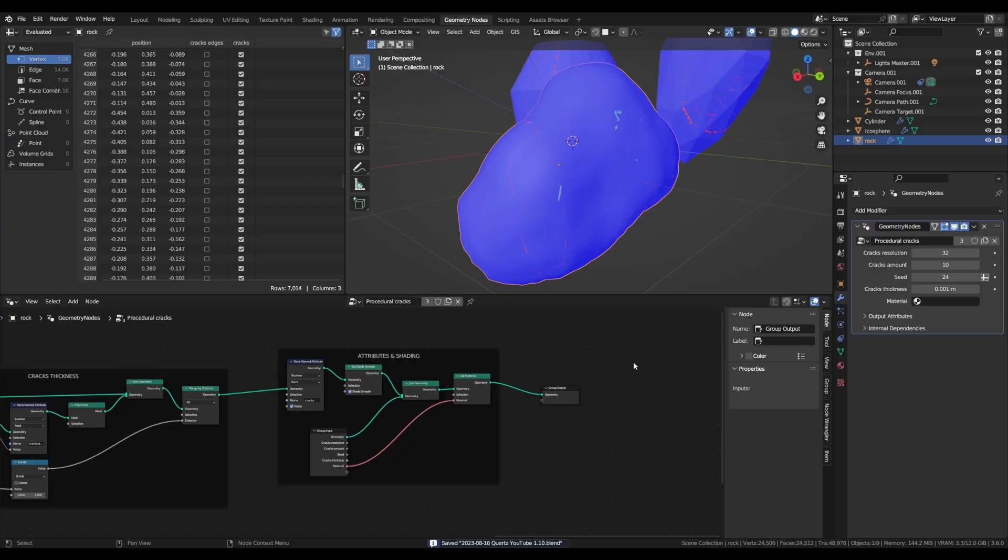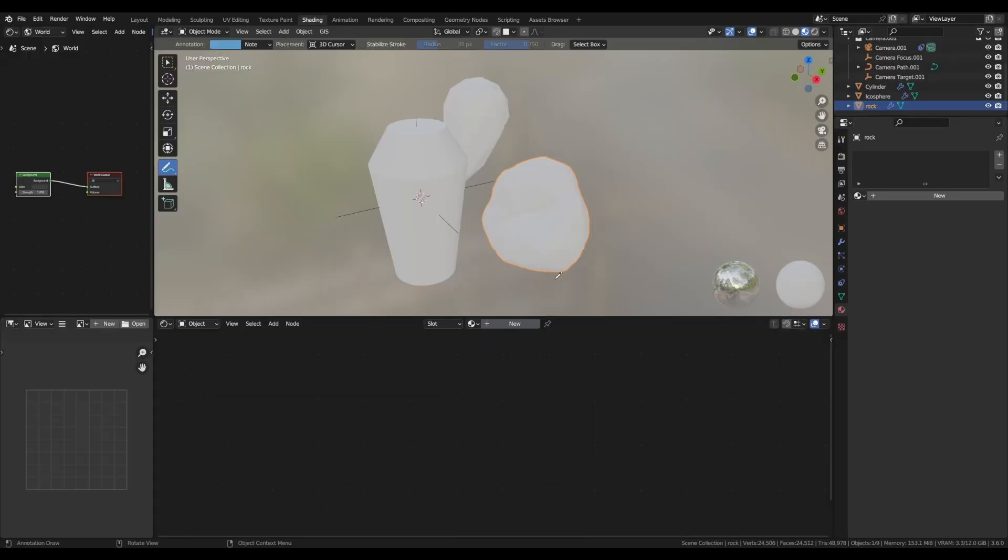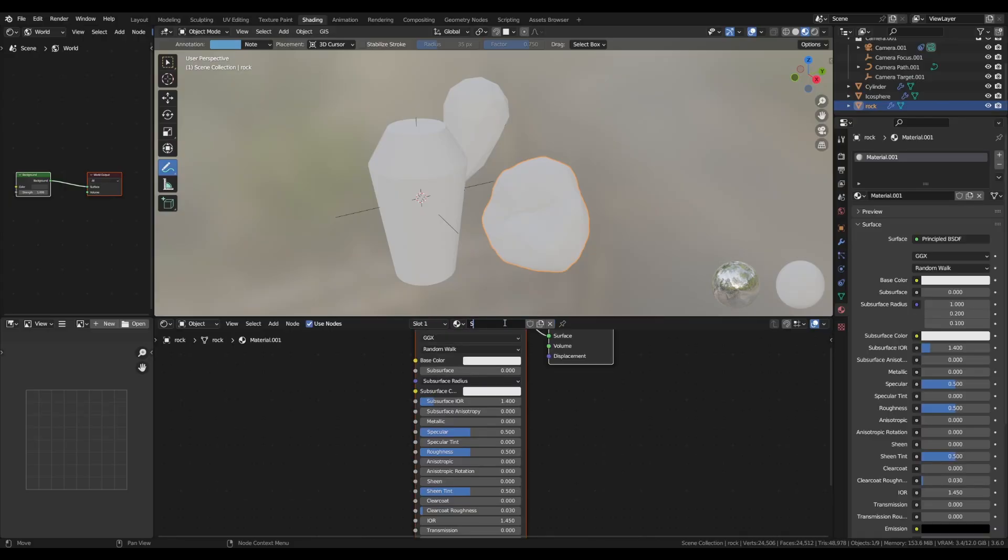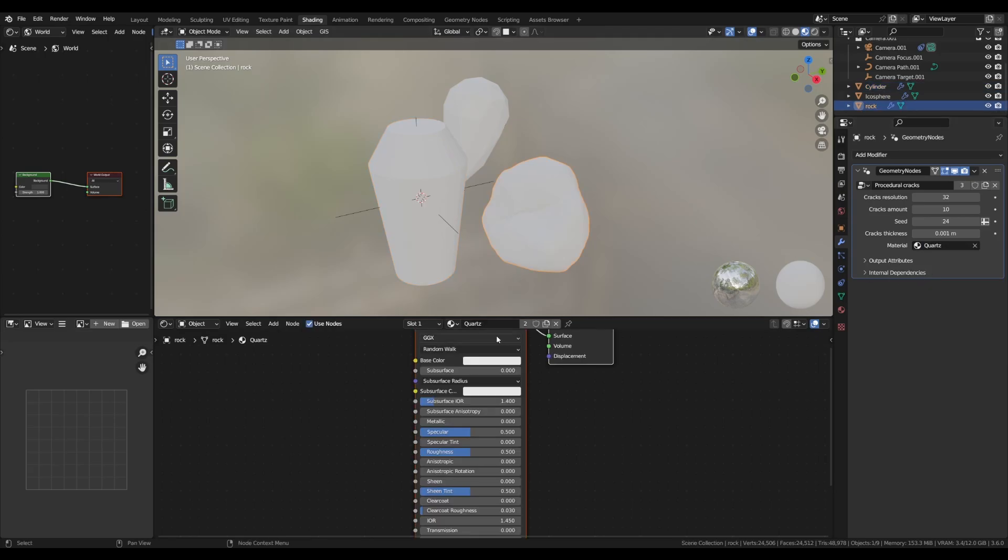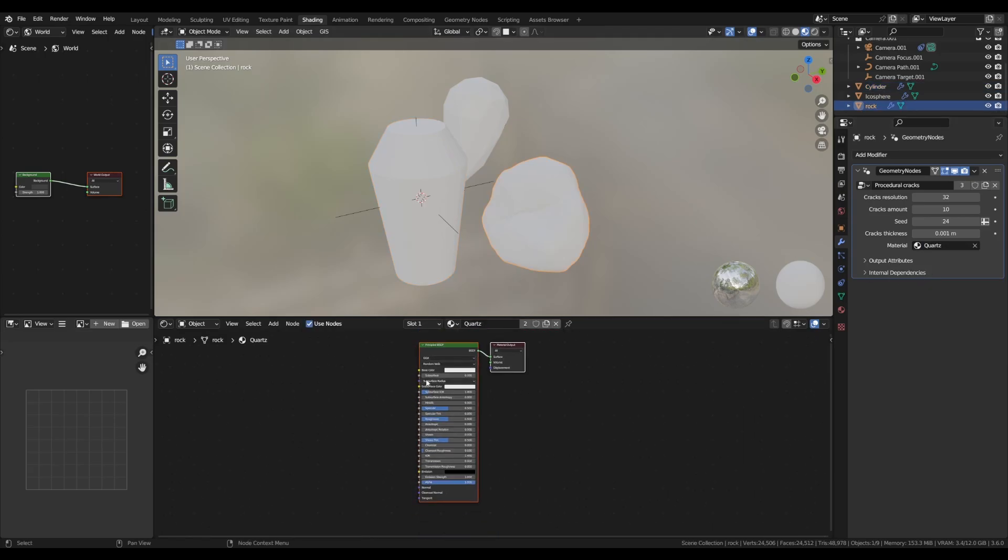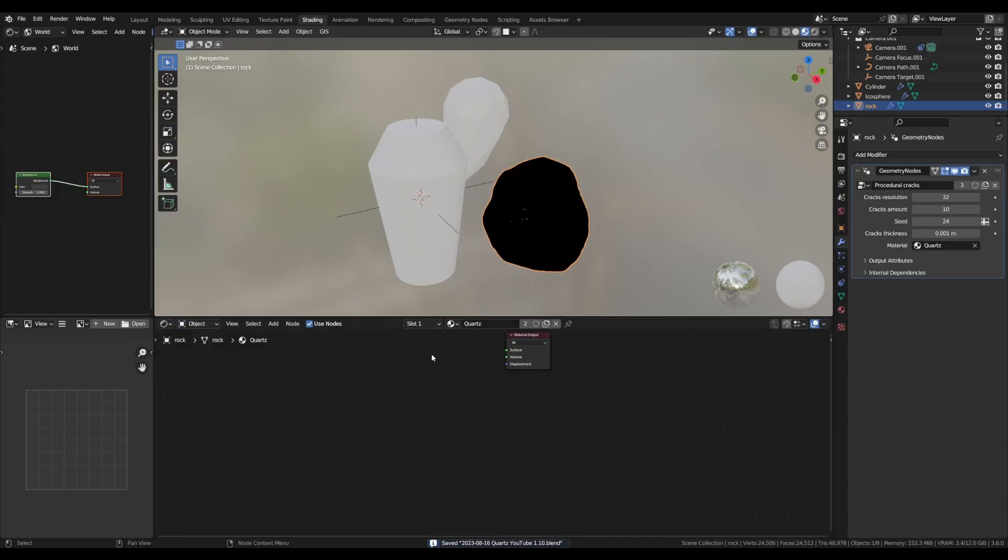And with all that done, we can move on to the shading tab. Into the shading tab, create a new material and let's call it quartz. And I'm going to set it into the geometry nodes of all our objects. First, let's remove the principal BSDF material and add a glass material.